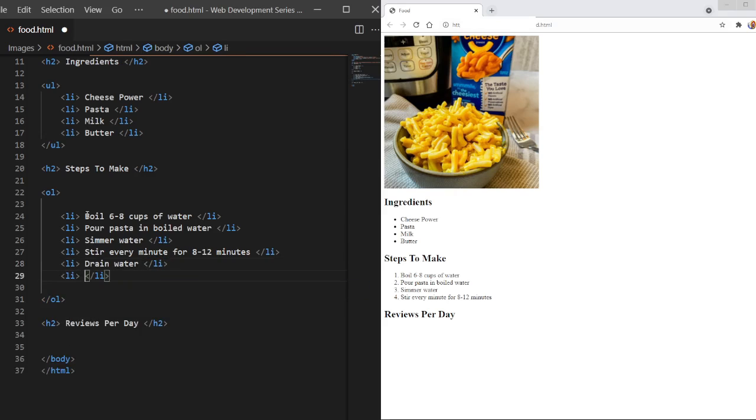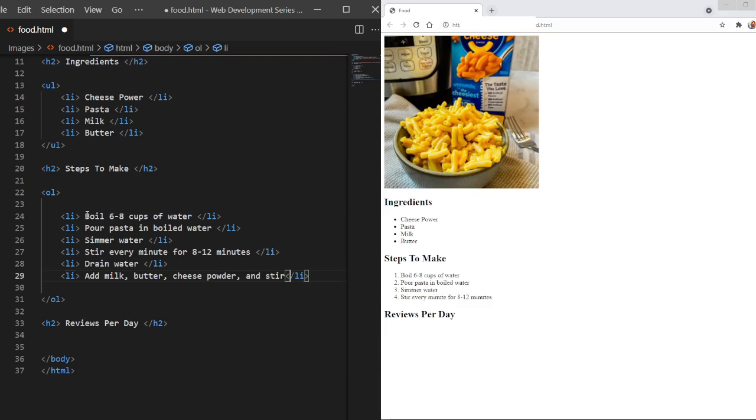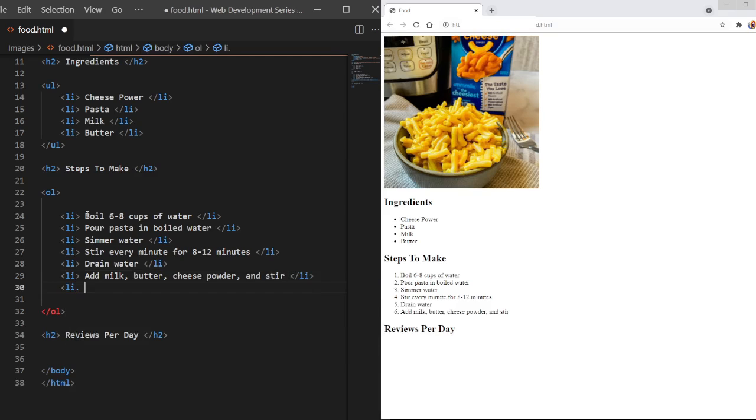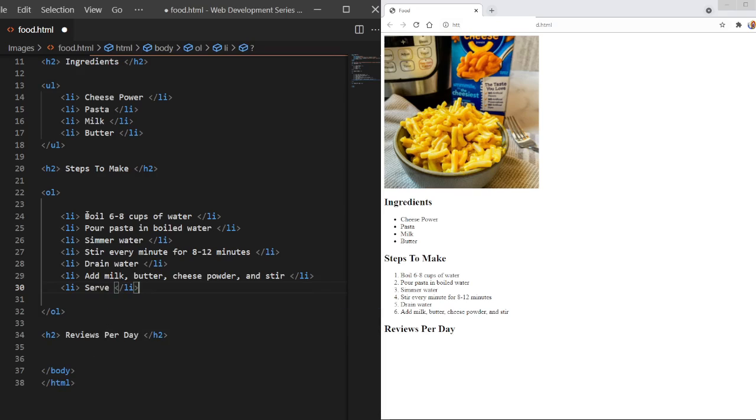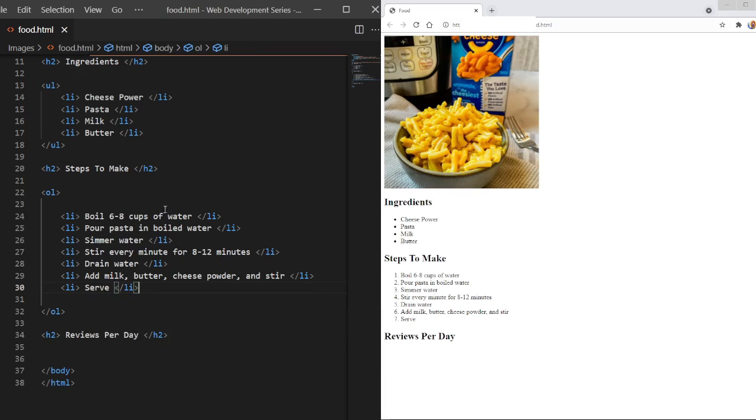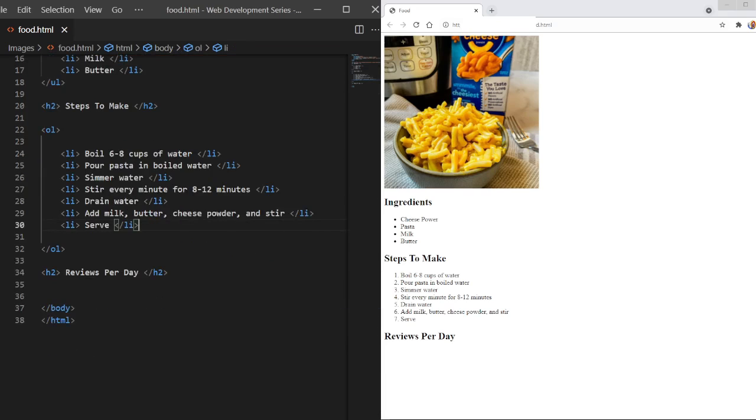Then we're going to say drain water. Then we are going to say add milk, butter, cheese powder, and stir. And then we'll do the serve step. So there we go. We wrote seven ordered steps on how to make mac and cheese using ordered lists. It's that simple.